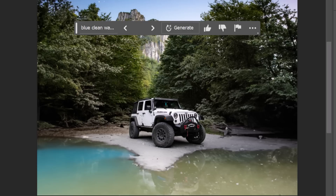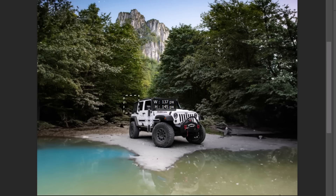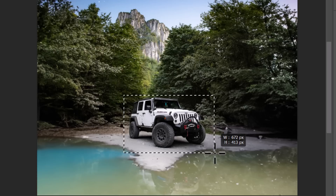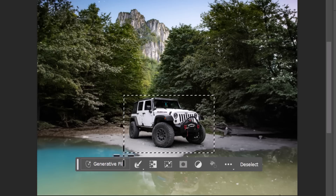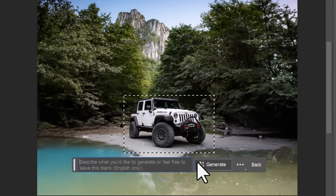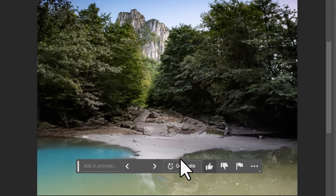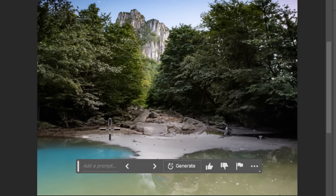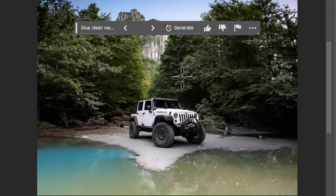You can also remove objects. If I simply get my tool, select the car altogether, hit Generative Fill, leave it blank, and hit Generate — it will remove the car altogether. You can actually use it to remove objects pretty effectively. In this case I want to keep the car.